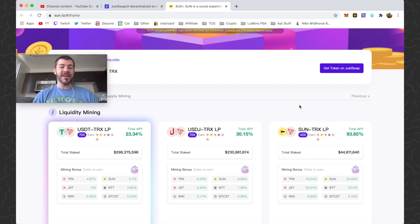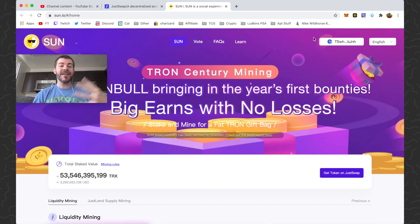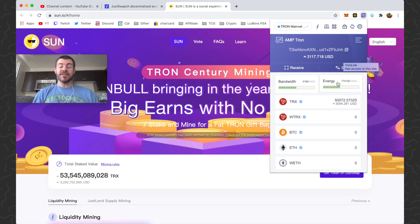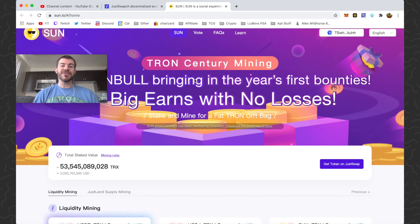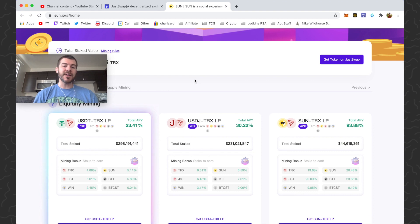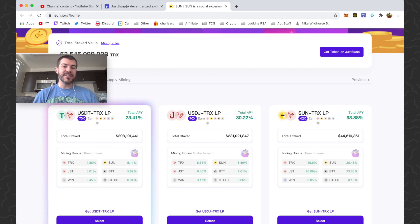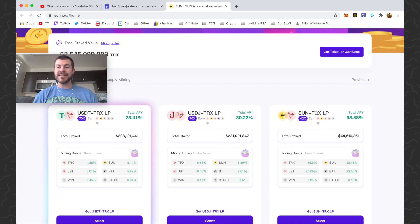The first thing you need — or that I use — is a TronLink wallet. You can do this with other wallets as well. I have a TronLink wallet up here. I have 50,000 TRX frozen for energy. If you freeze your TRX for energy you don't have to pay anything for transactions. I also have tutorial videos on how to set that up. Sun.io currently has the Tron Century Mining event, but they always have liquidity mining — they've just increased the rates a little for this event. We can see USDT/TRX, USDJ/TRX, SUN/TRX, with APY around 94%, and a bunch of other pairs as well.